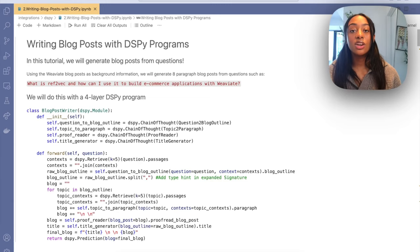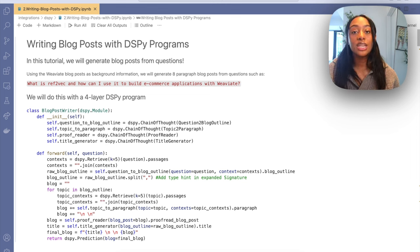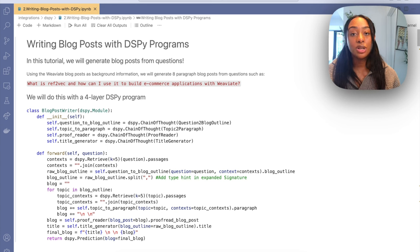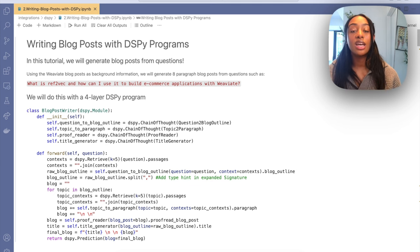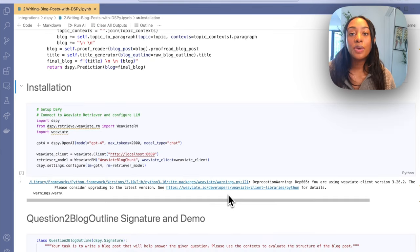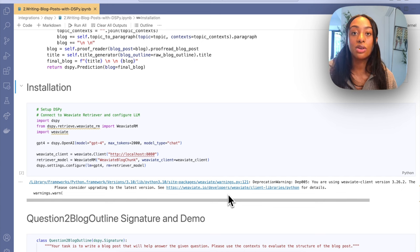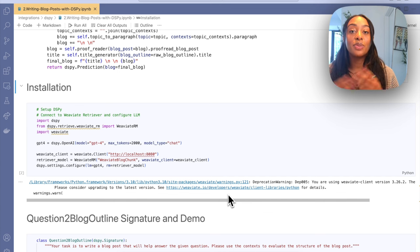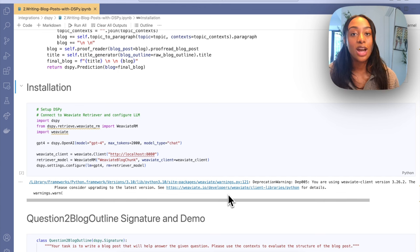We are going to be taking a query and converting it into an entire blog post, achieving this by building out a four-layer DSPy program. We'll also use a retriever — Weaviate, a vector database — to retrieve the relevant chunks as background information in order to generate a new blog post. We'll start by configuring DSPy and connecting to our Weaviate client. I'm first defining which LLM model to use; in this example I am using GPT-4, but DSPy has a plethora of models you can choose from.